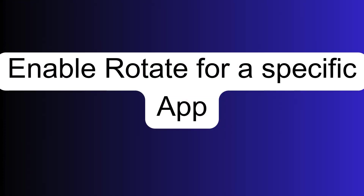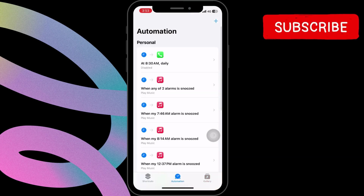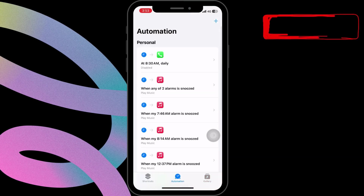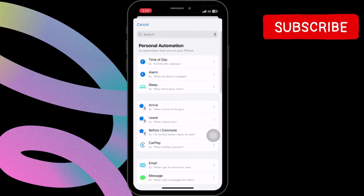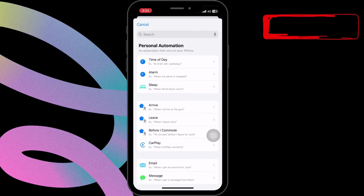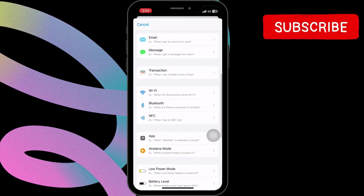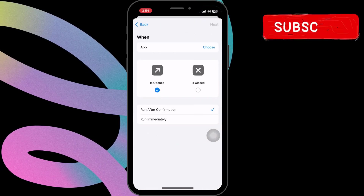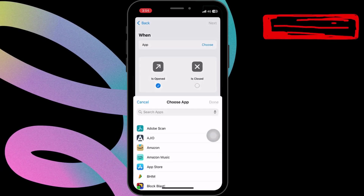To create a new shortcut for rotation on your iPhone, open the Shortcuts app and navigate to the Automation section. Tap the plus icon in the top right corner to create a new shortcut. Choose app from the list and select the app you prefer, such as YouTube.